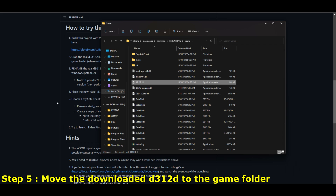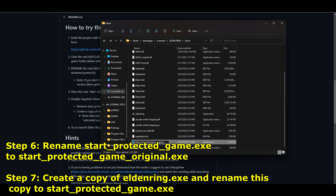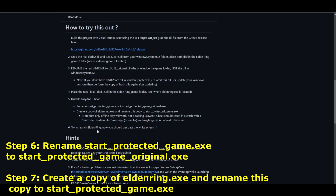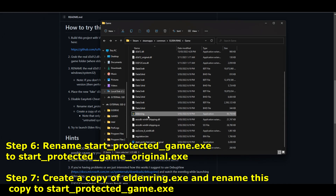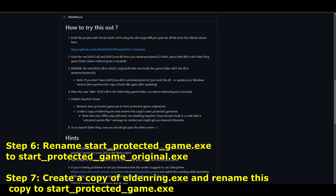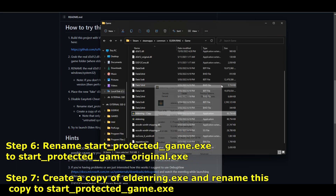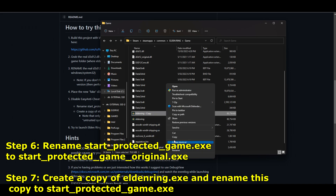Lastly, we want to disable the anticheat or else we'll get banned. Rename the anticheat file, which is called 'start_protect_game' — it has a blue icon on it. Then make a copy of the actual game exe and rename that copy to 'start_protect_game', which was the original anticheat's name. Let's do that right now. It will take the icon of the anticheat.